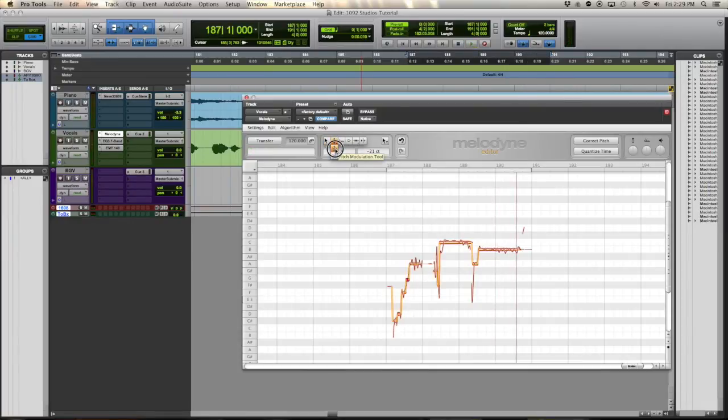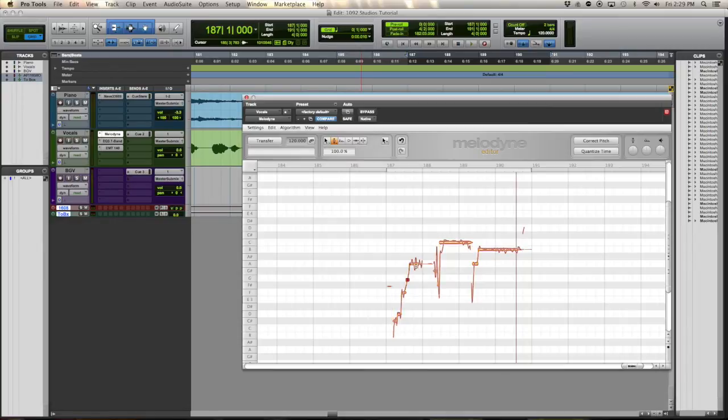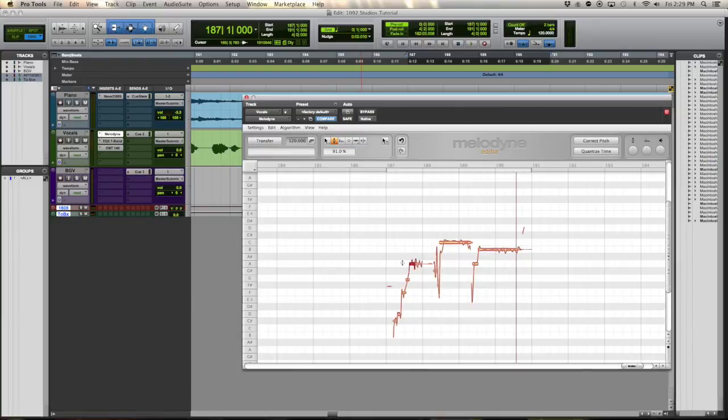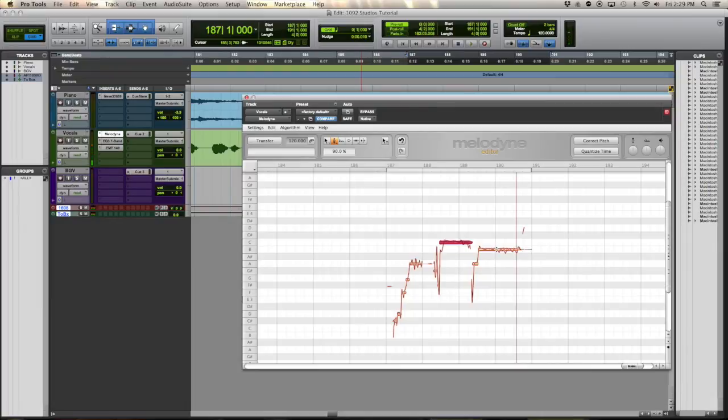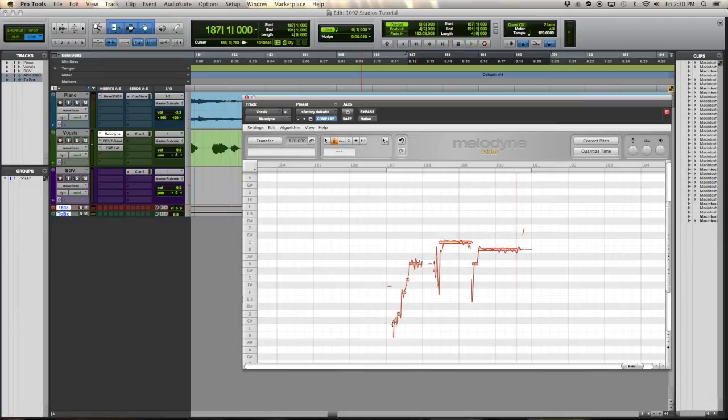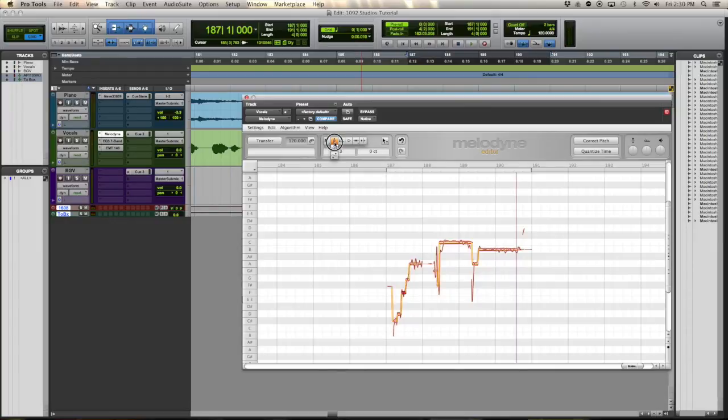Now we're going to use the pitch tool, specifically the pitch modulation tool. I'm not going to flatten these guys out too much because like I said before, that's a natural vibrato. I don't want to kill that completely, but I am going to flatten these guys out just a little bit. Just a little bit.